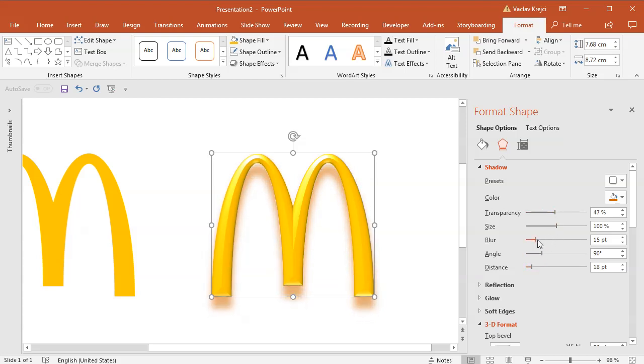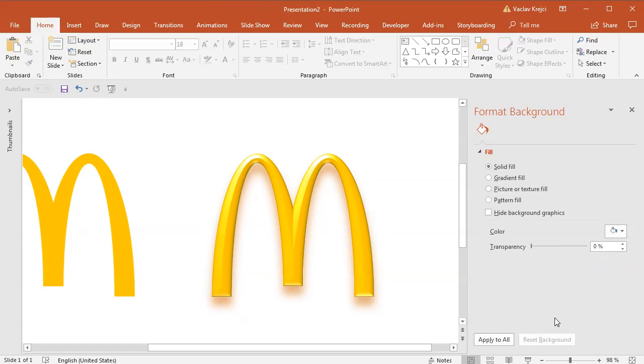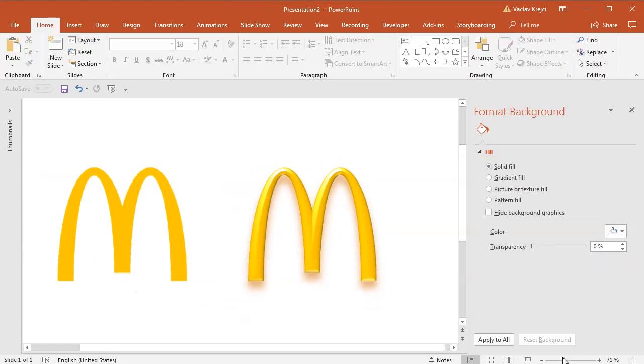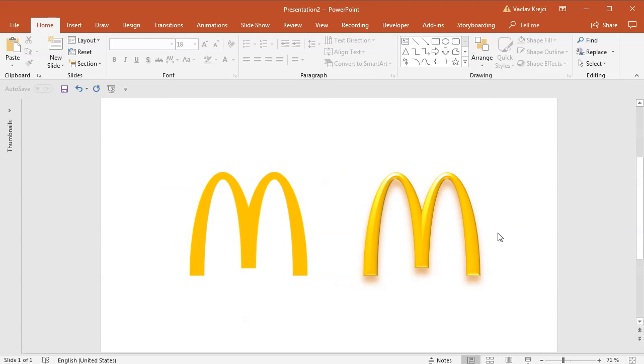You can do whatever you want with this logo. So I will not make it any more longer. That's it. That's how you create a McDonald's logo in PowerPoint in no time. Thanks for watching.